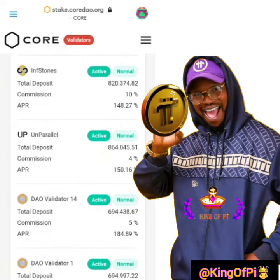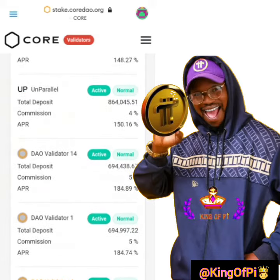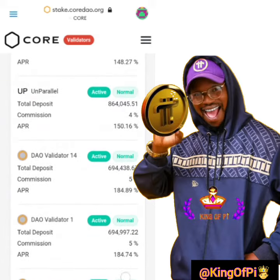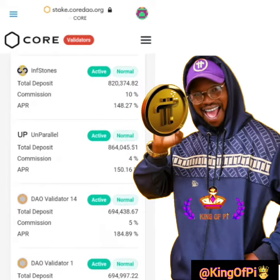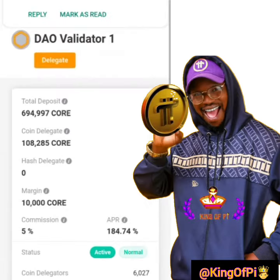Now you can see a lot of validators. Before choosing a validator, please you must consider these three things: the APR level, the commission involved, and your number of coins to be staked. After that, move to Delegate, select a validator, and click on Delegate.